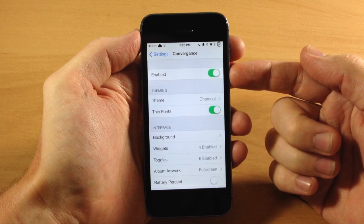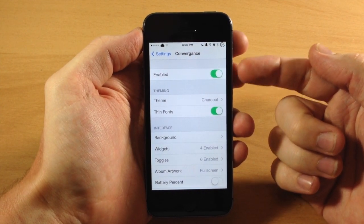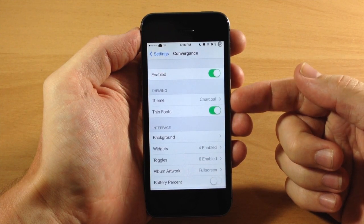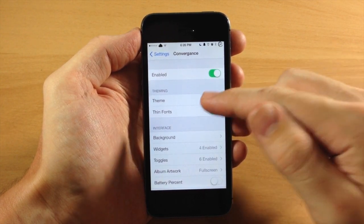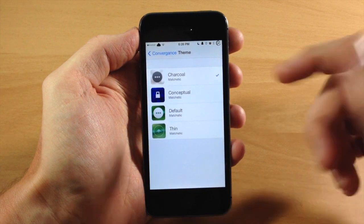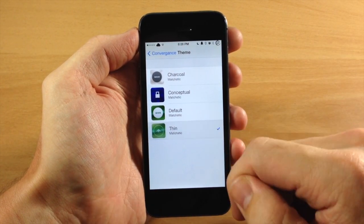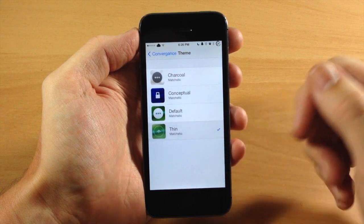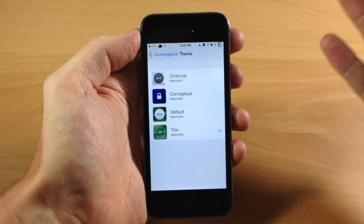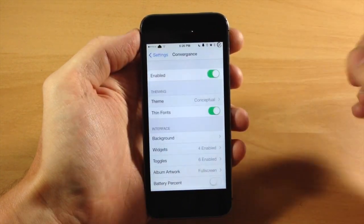You can see right up here at the top that we have a kill switch, so you can enable or disable this right here. Below that we have some theming options — right now I have charcoal enabled. If we tap on that, you can see three other options: conceptual, default, and thin. These are the two we had last time when we visited this in beta. Let's go ahead and check out conceptual this time.